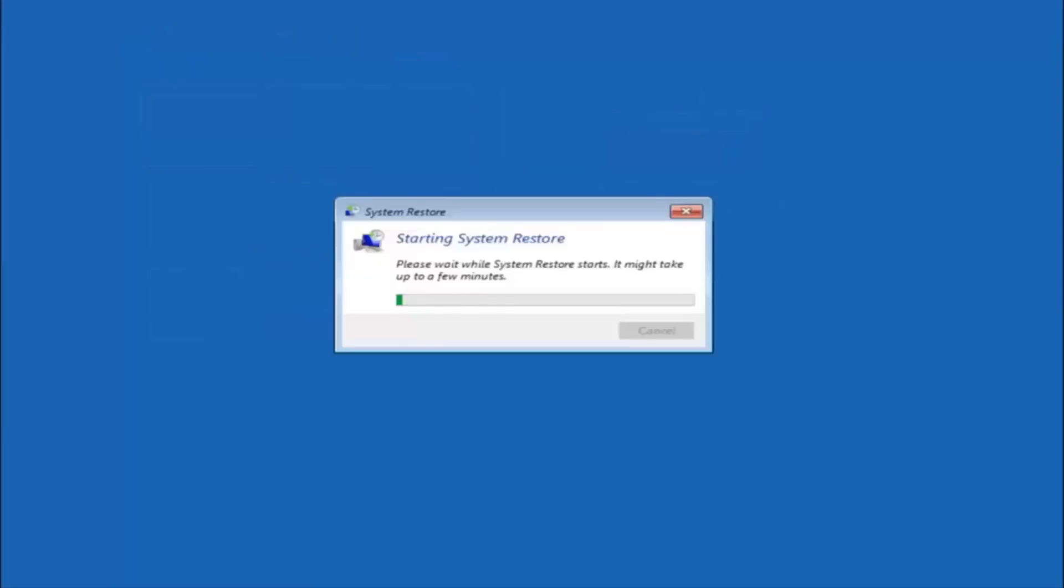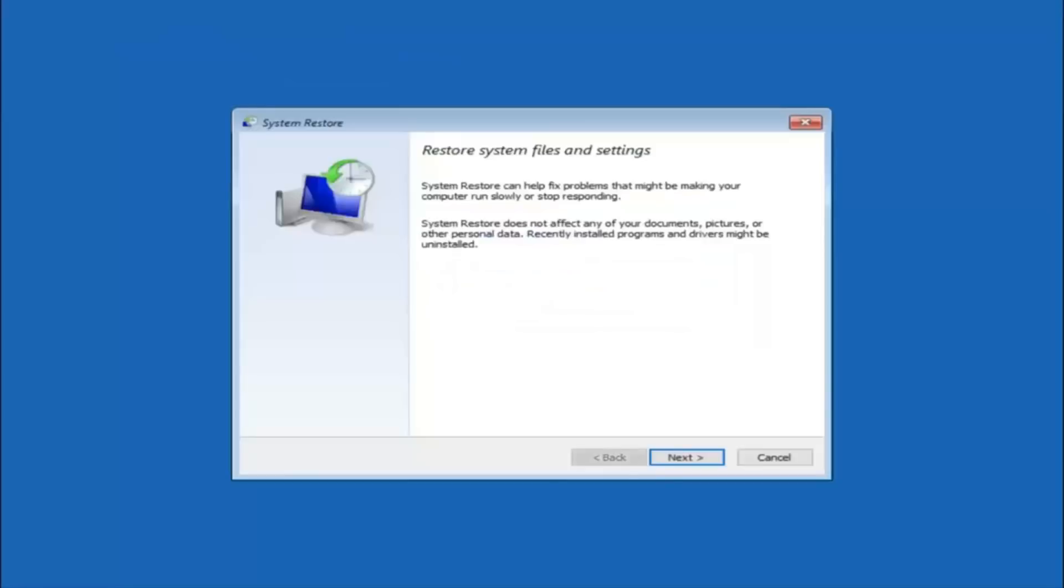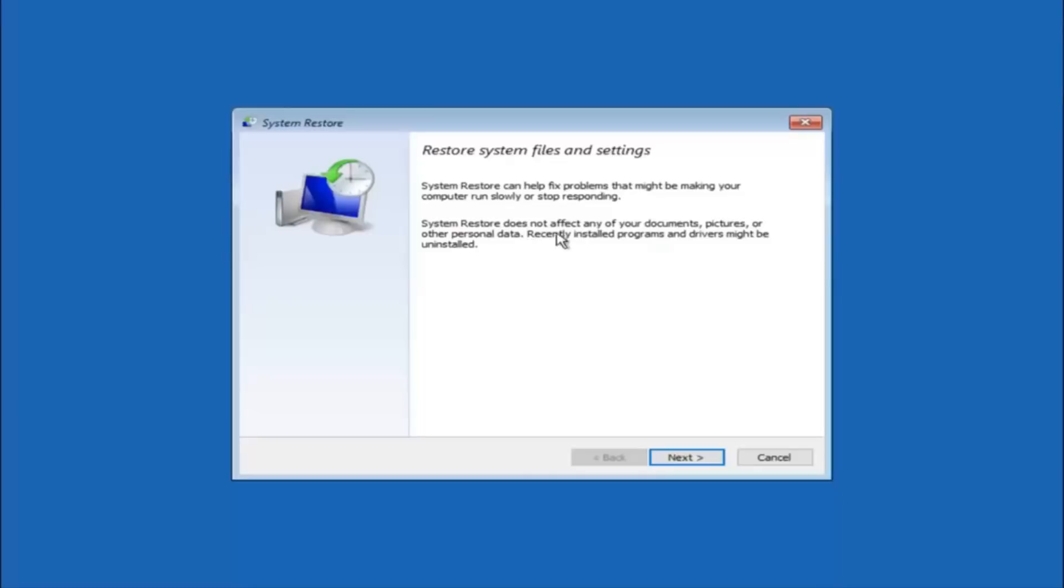So you are going to get a little dialog window saying that system restore can help fix problems that might be making your computer run slowly or stop responding. System restore does not affect any of your documents, pictures or other personal data. Recently installed programs and drivers might be uninstalled. I think this is an important point to note.